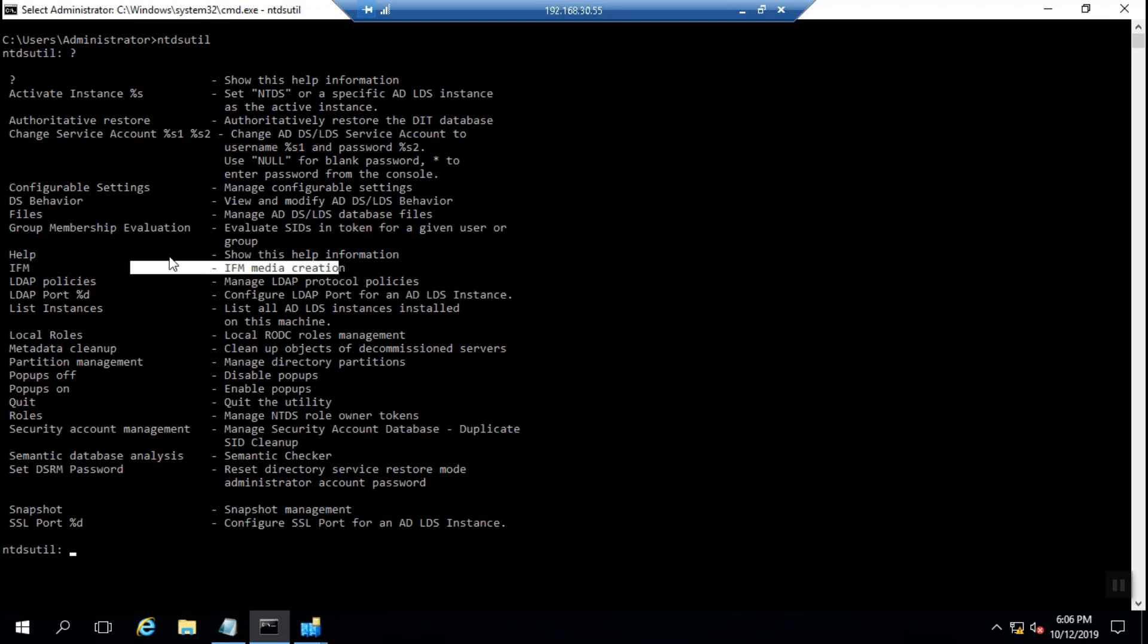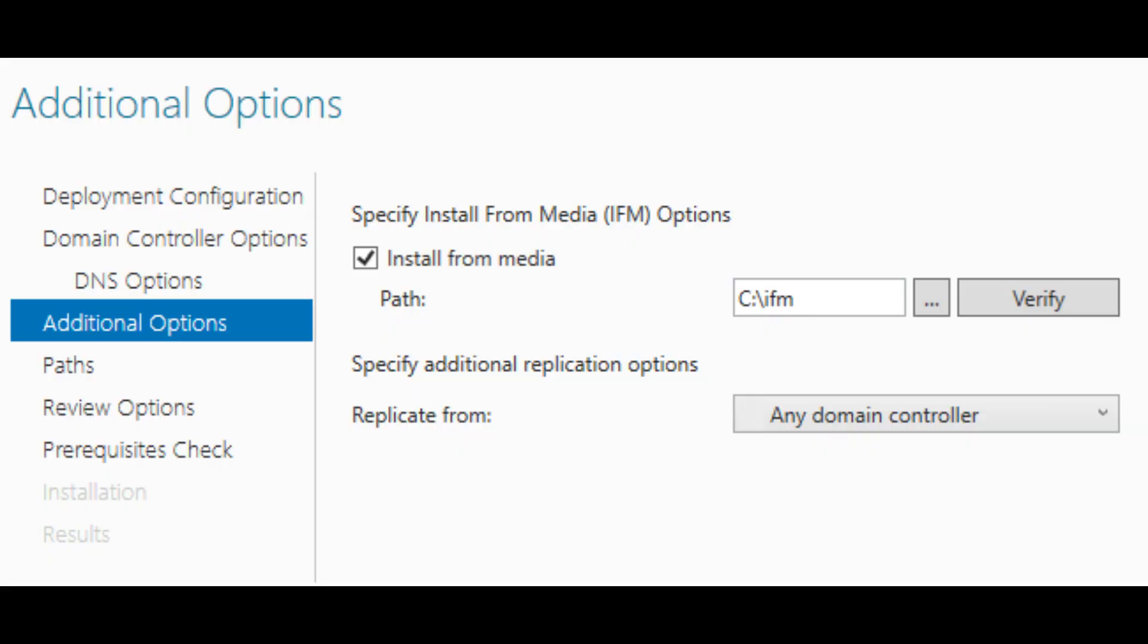Consider a situation where you want to create another site inside Active Directory but haven't prepared its network infrastructure yet. You want to prepare a baseline for domain controller installation at another time when there's no connectivity between them. IFM can be used in this situation.